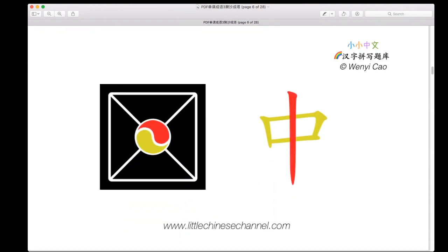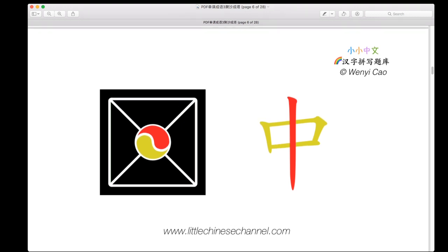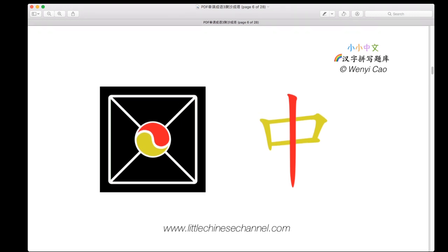This next type of structure is made up of two colors: yellow and red. It looks like a meat skewer — the red piece is the skewer and the yellow is the piece of meat. When you combine these parts, you get the character 中, which has a skewer structure.